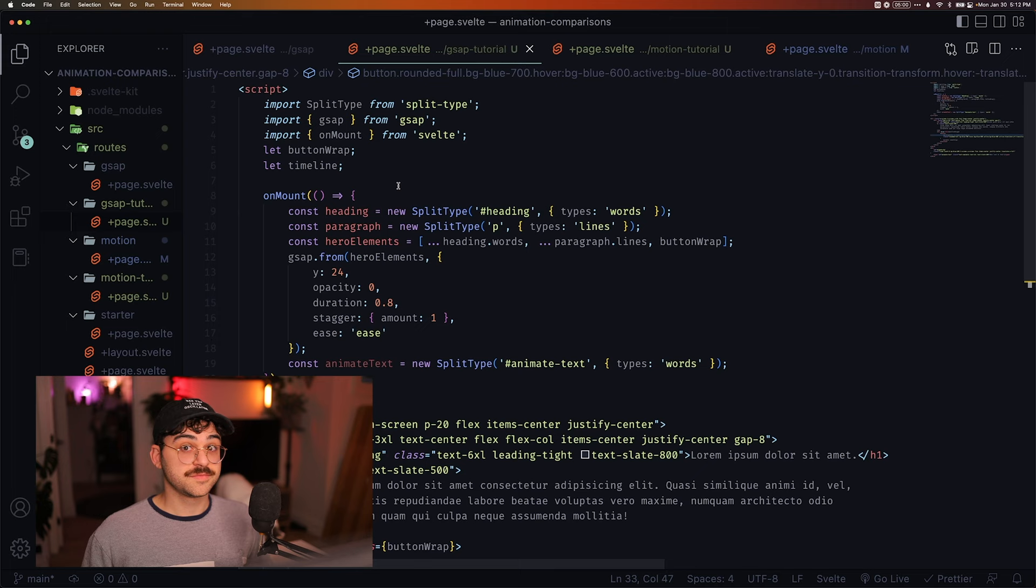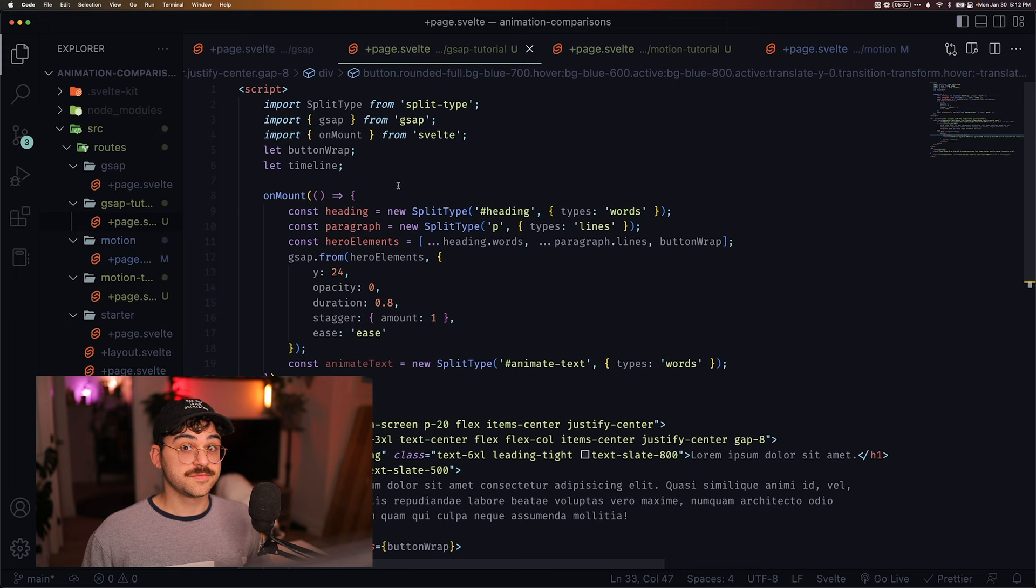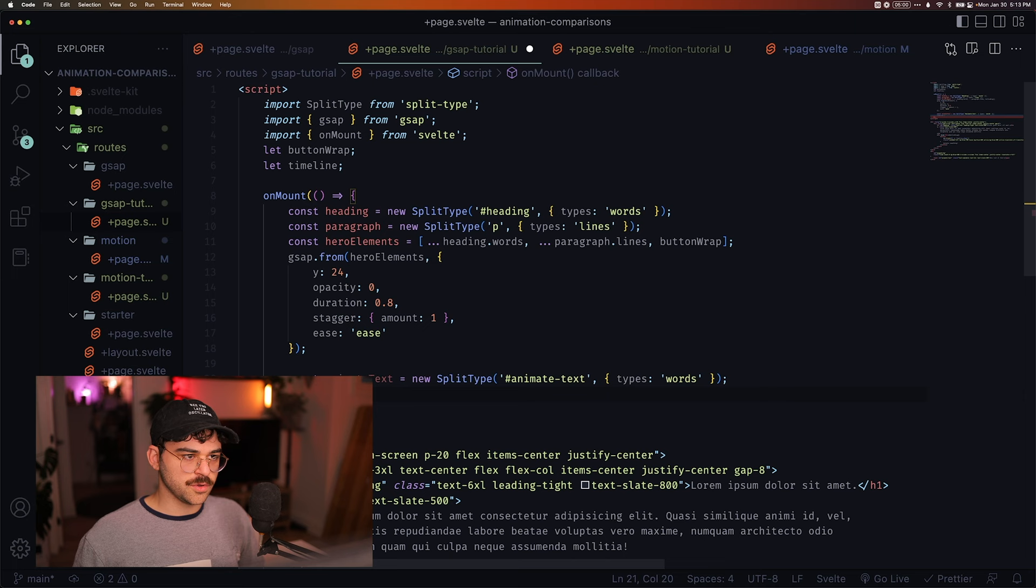Or at least that's what I think. Huh? Foreshadowing? Okay. We're going to do timeline equals GSAP.timeline.